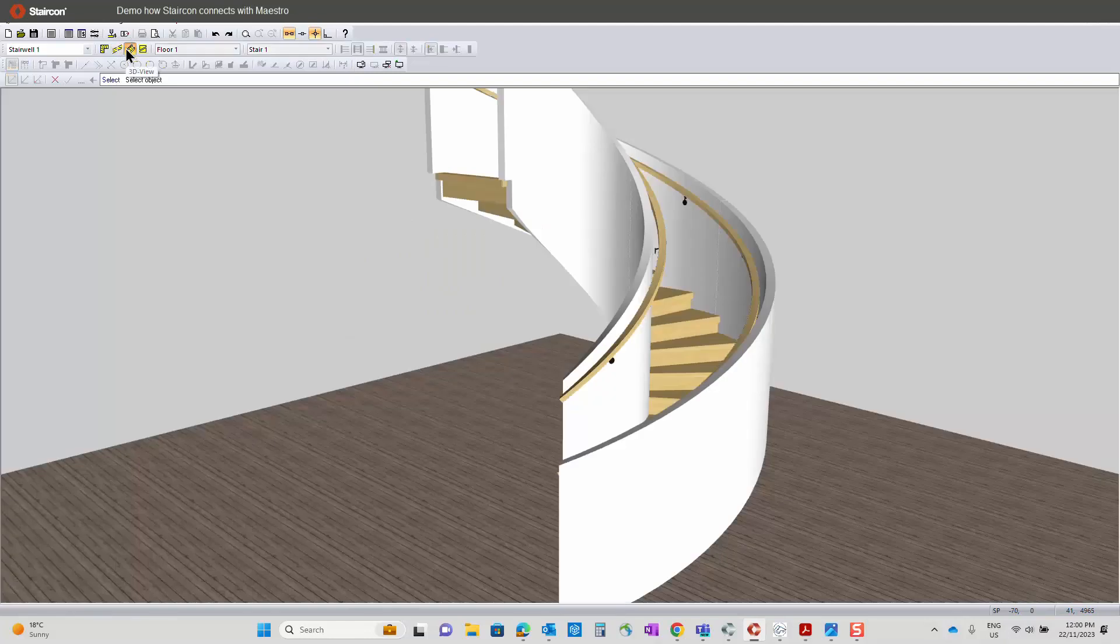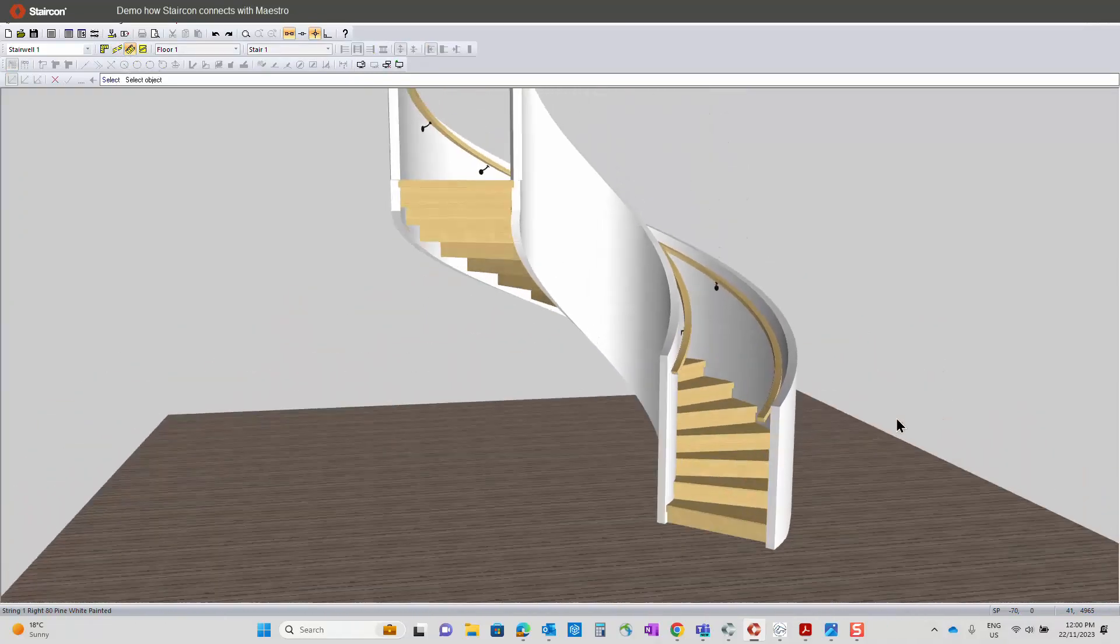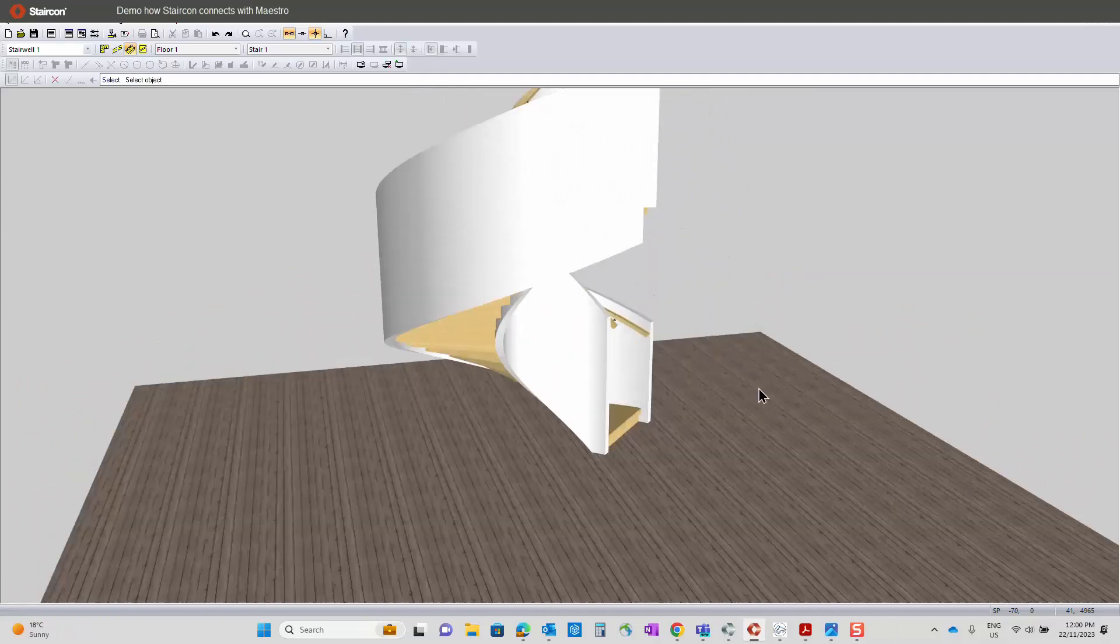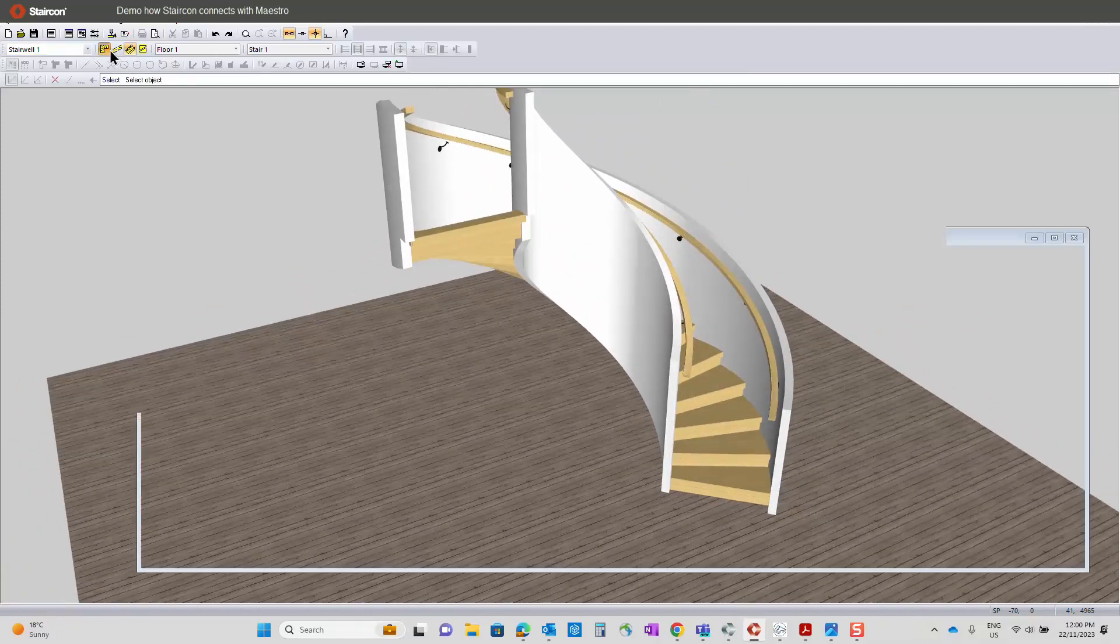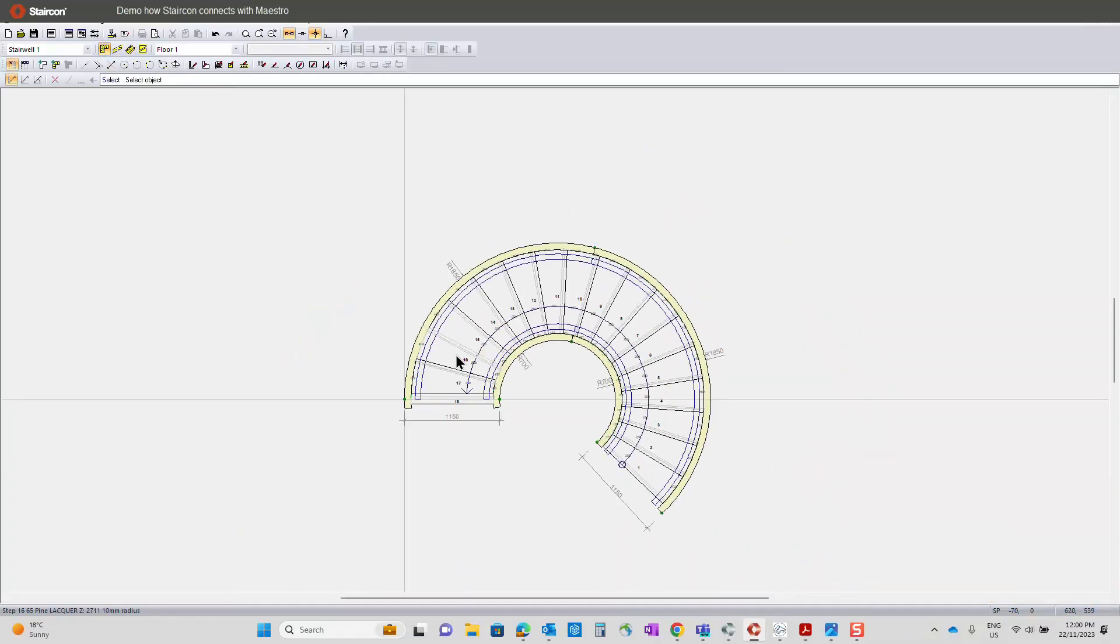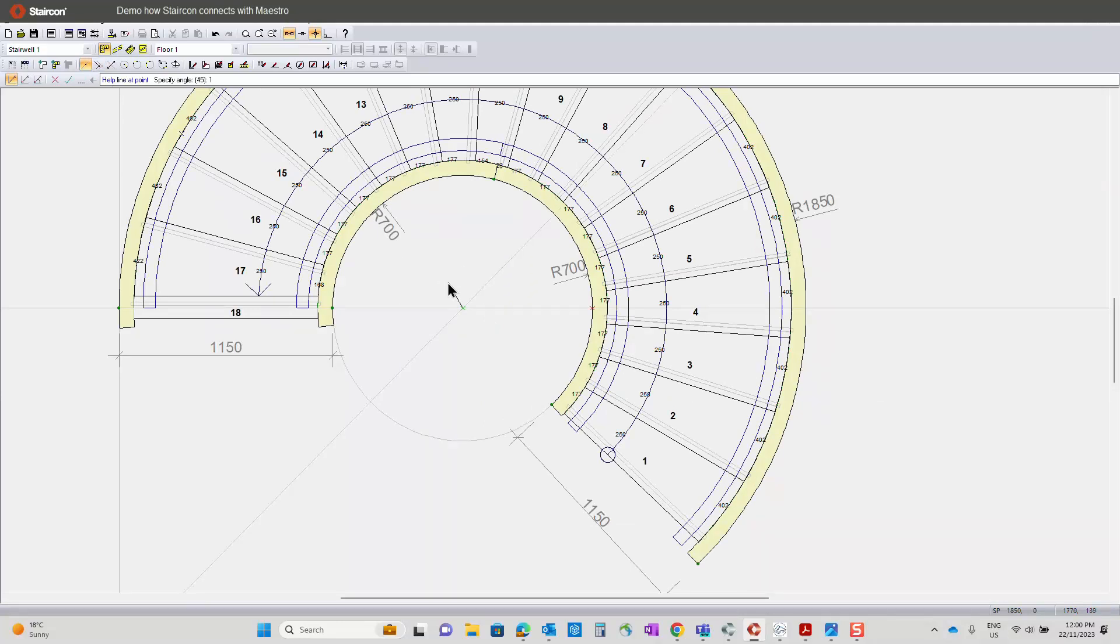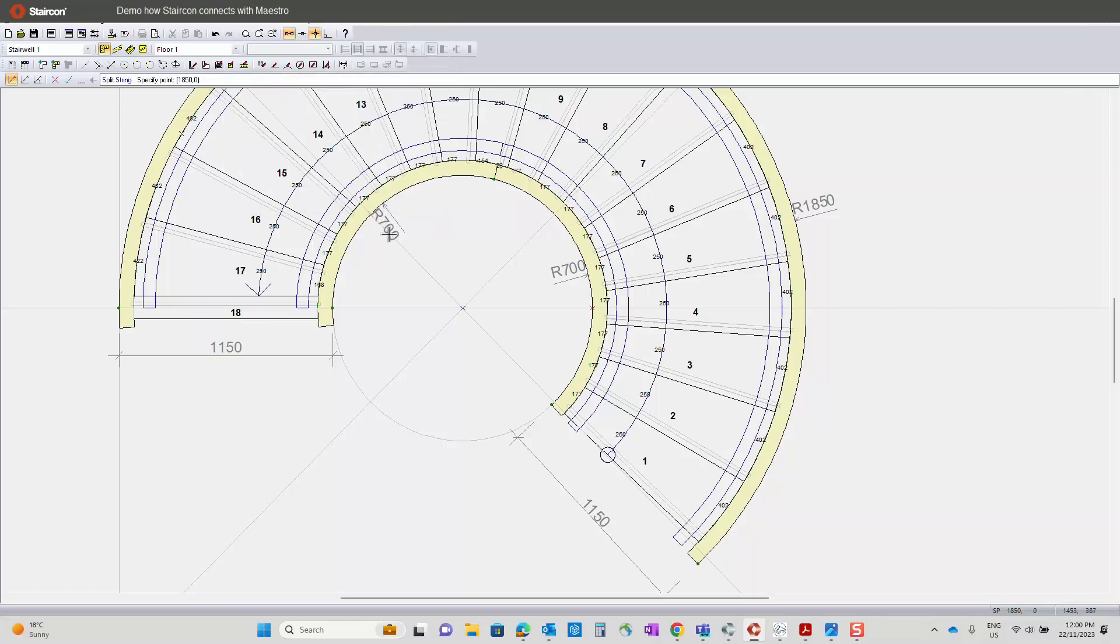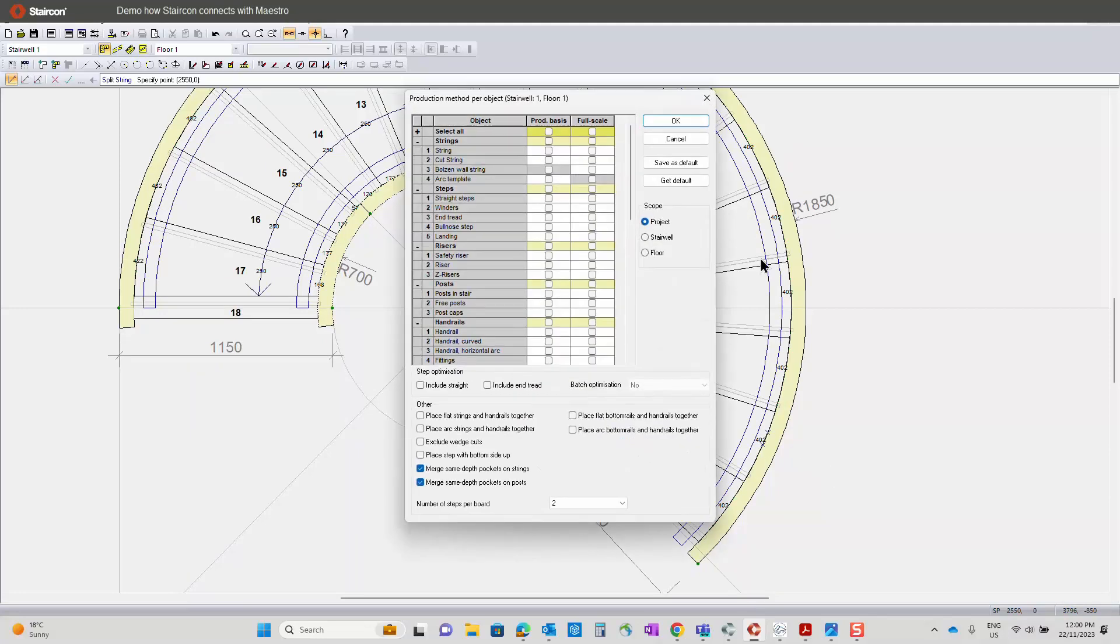So then you have a very impressive curve stair. And again, we can produce this fairly quickly. We can add in, use our report system again. If I just put in a couple of helplines, we can then split the strings and therefore our handrails and then produce all of our parts.